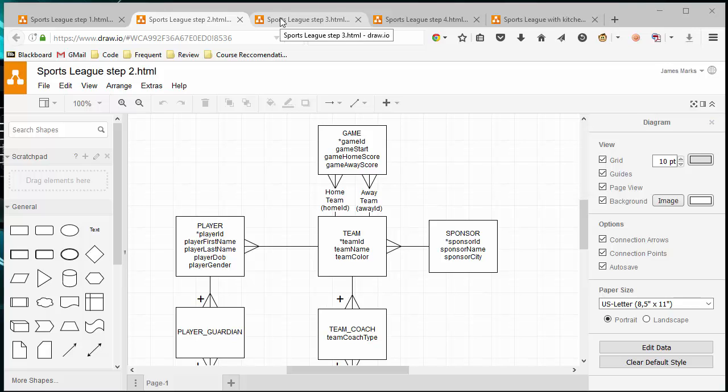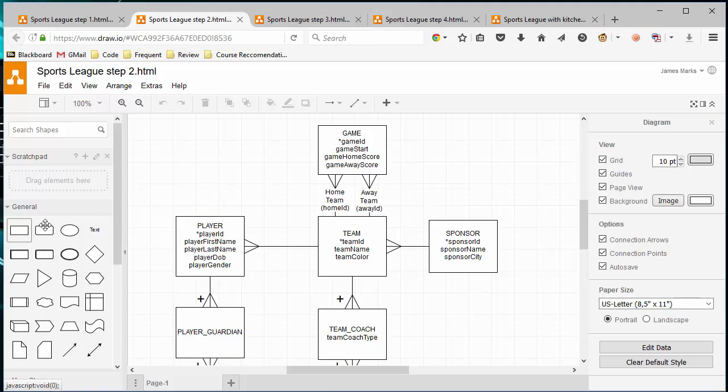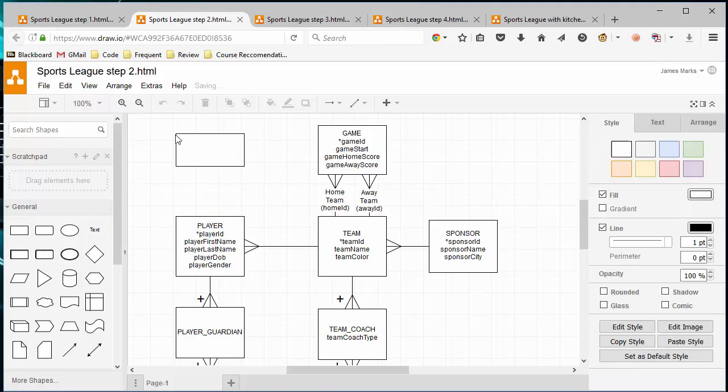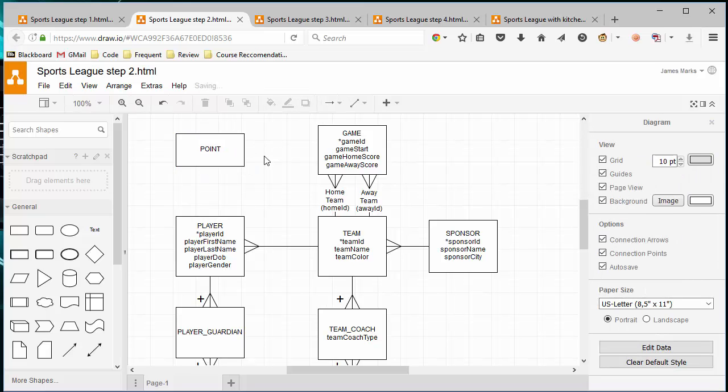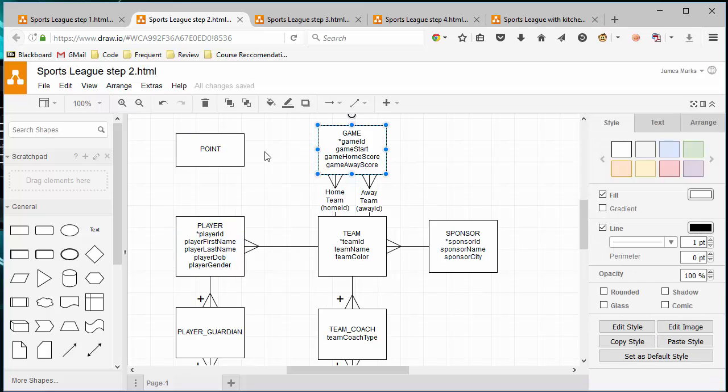So step three, we're going to take it another step further. And instead of just storing game data ad hoc when games are finished, maybe we want to track specific points that each player scores on our game. So perhaps we want to have a table called points, actually point to follow our class conventions. And in each game, multiple points can be scored.